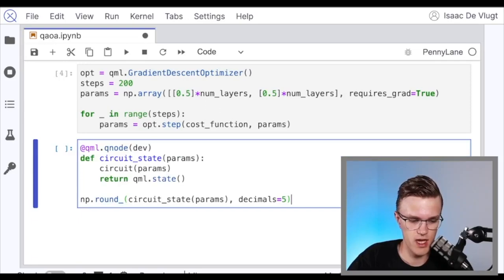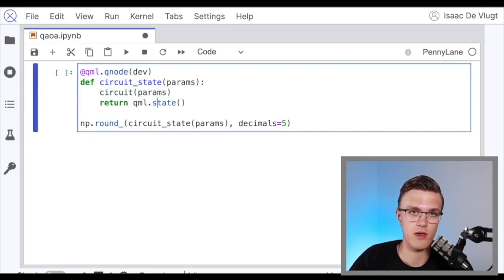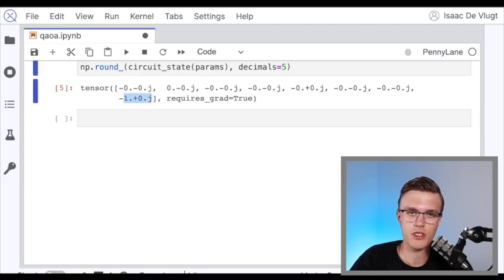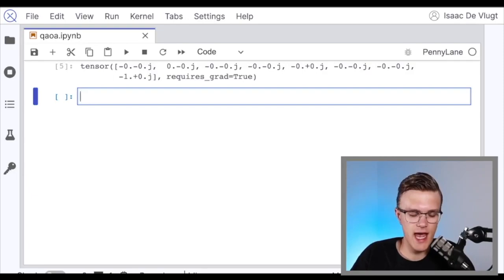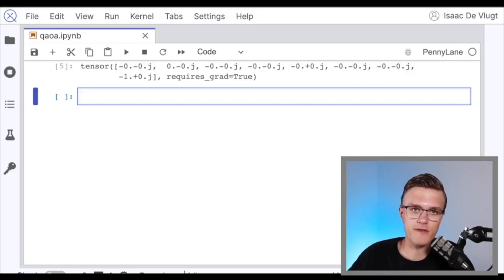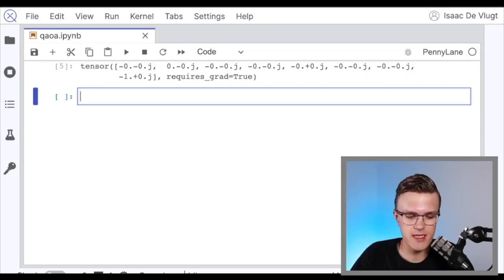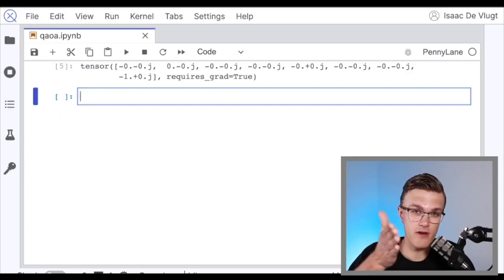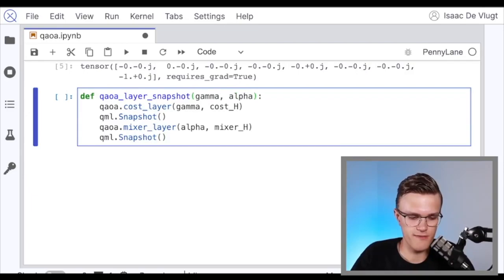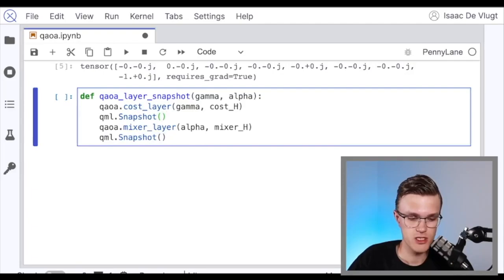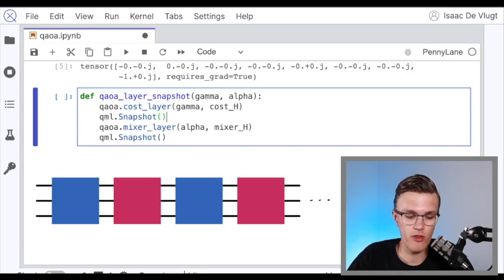I'm defining another QNode that prints out the quantum state given the parameters we optimized over. As you can see, the only non-zero element is the very last one, which corresponds to every qubit being in the one state. What we want to look at next is how our state — initially prepared in the uniform superposition — evolved after every step in the QAOA procedure, specifically the phase and amplitude of our solution. One way to look at the quantum state after every layer in a circuit is through a feature called snapshot.